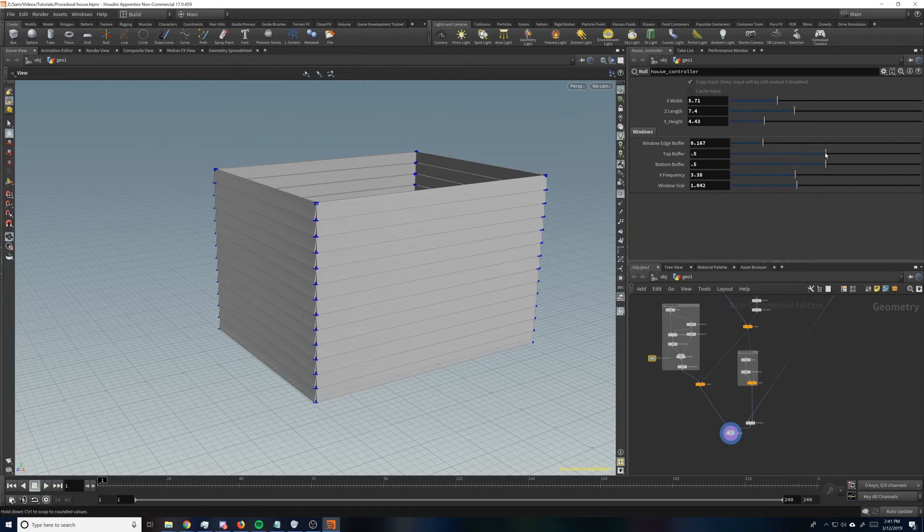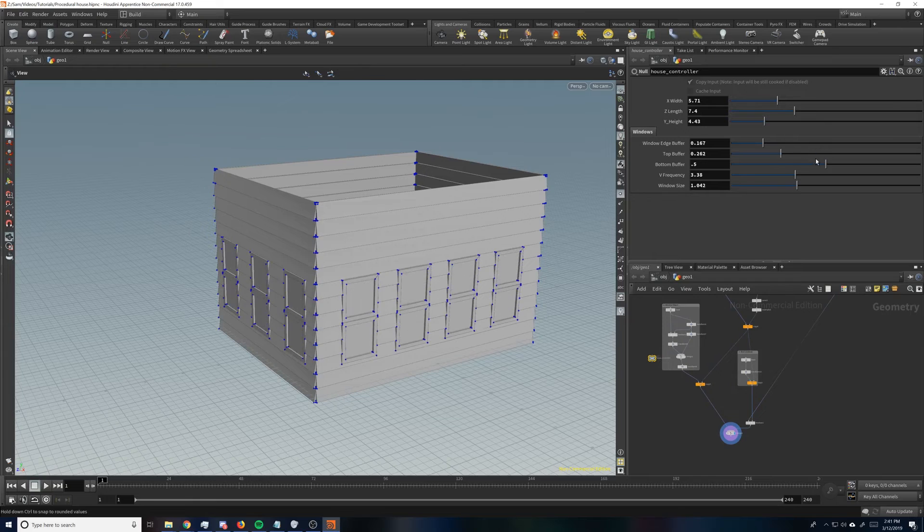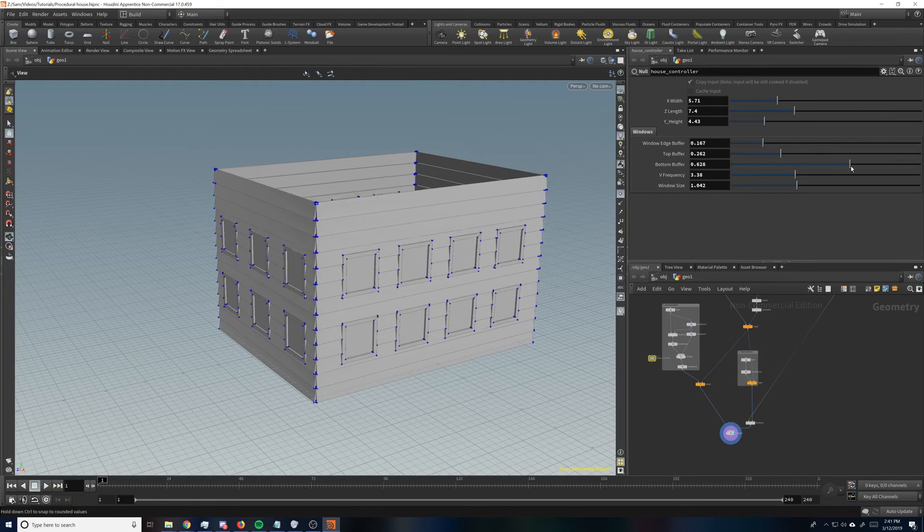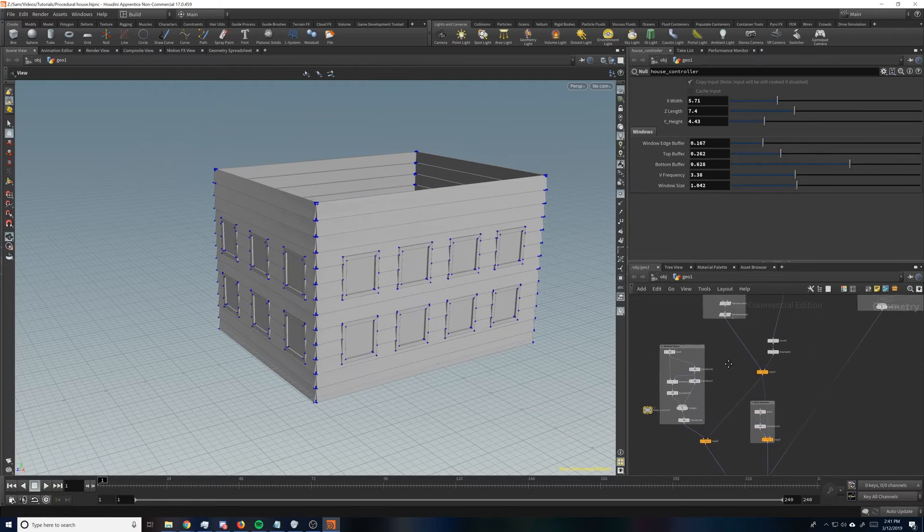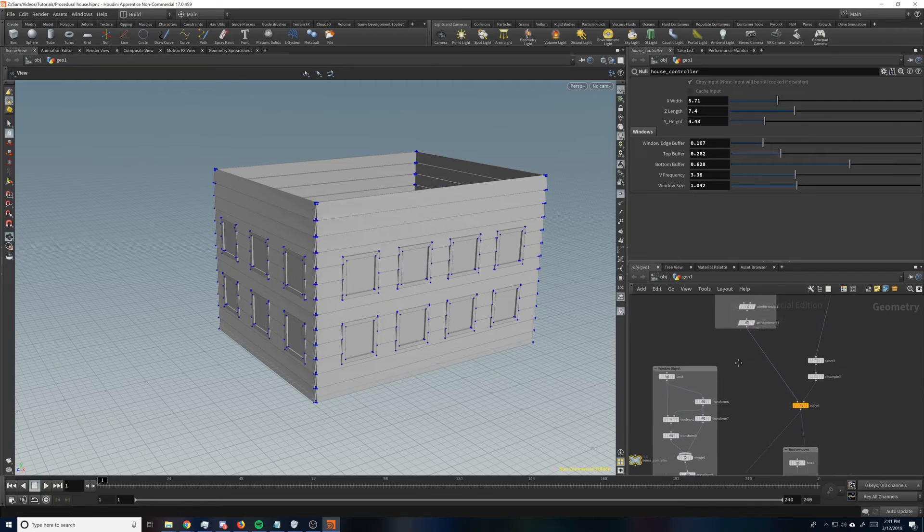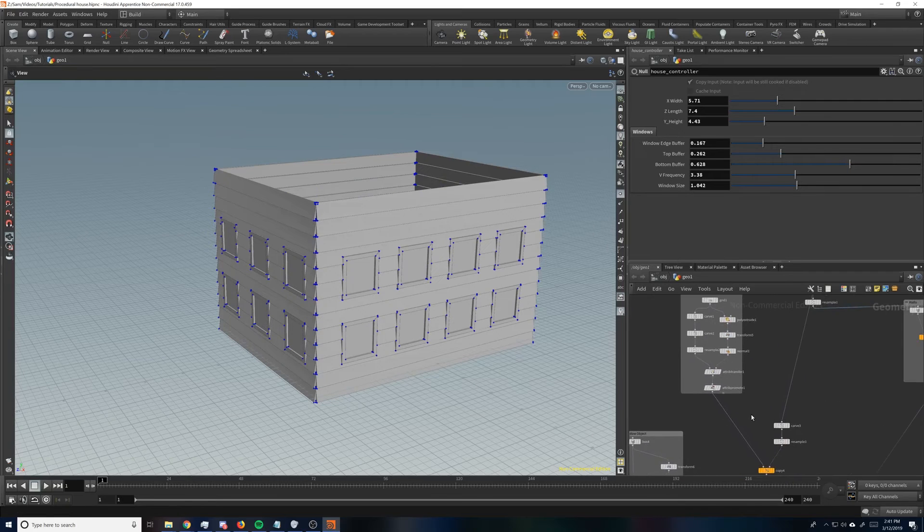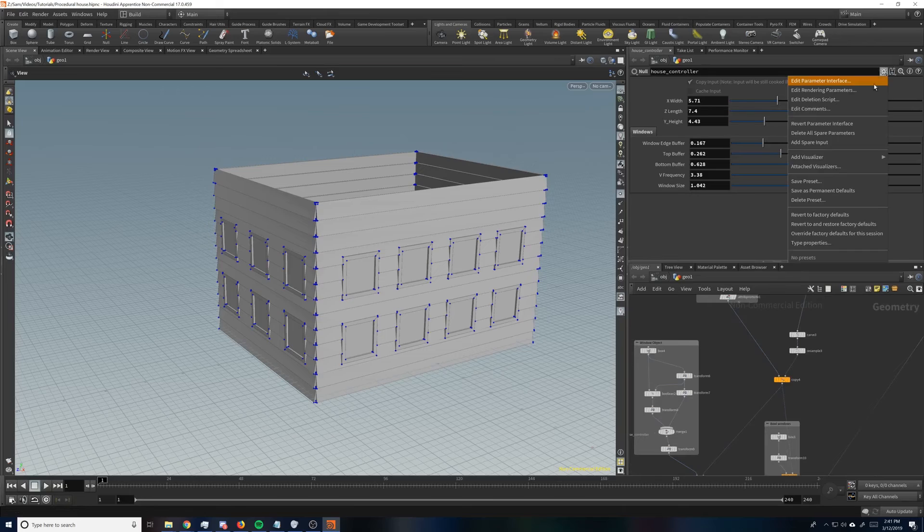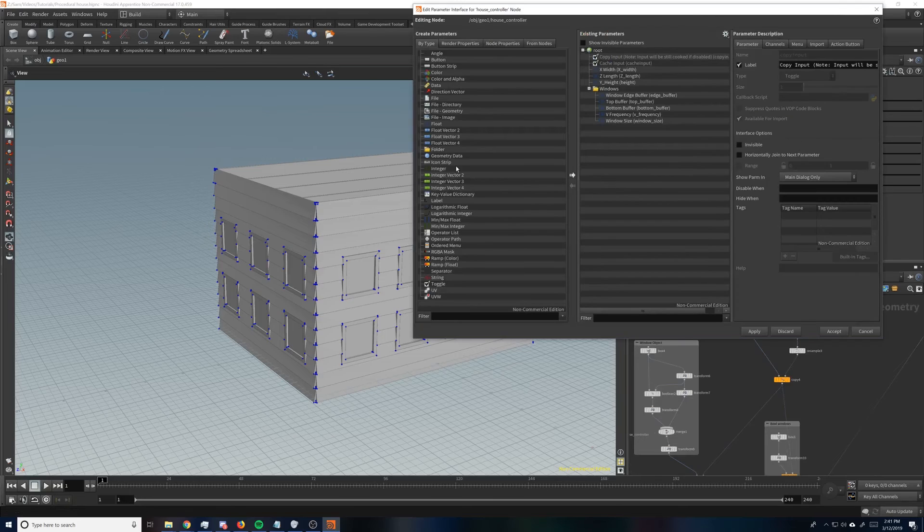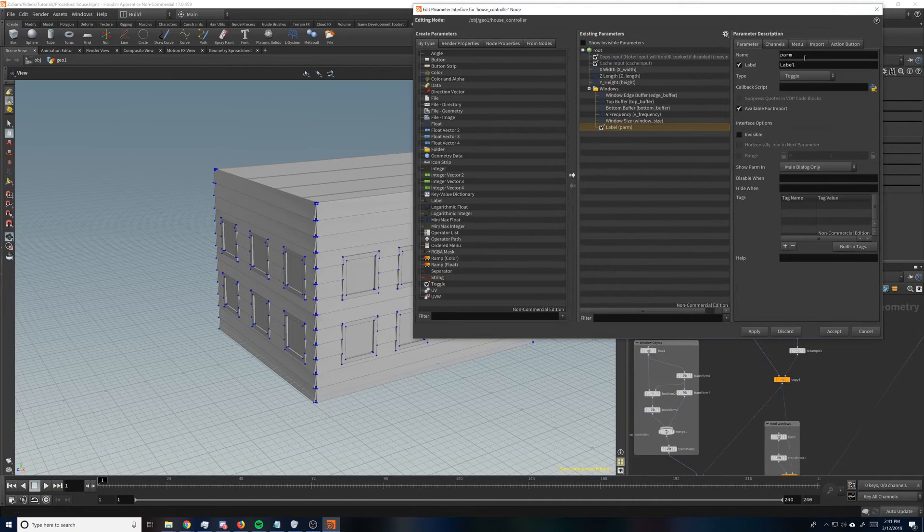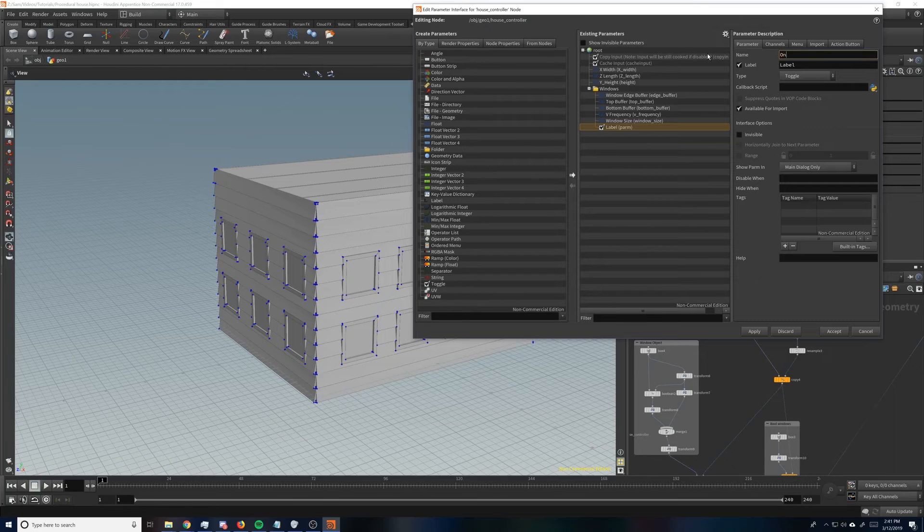So that doesn't, that's not exactly what we want to do. We want to remove it if there are, you know, if it's one, one floor. If it's a one floor house. So the way we're going to do this is pretty simple. So we're just going to add a toggle and call this the one floor toggle.